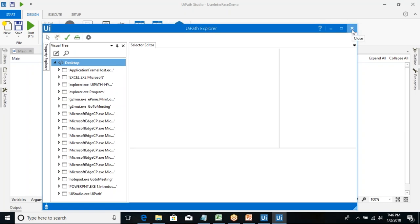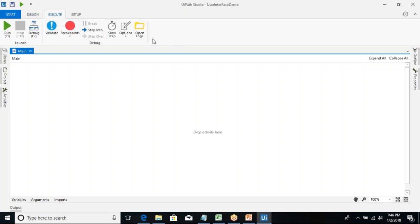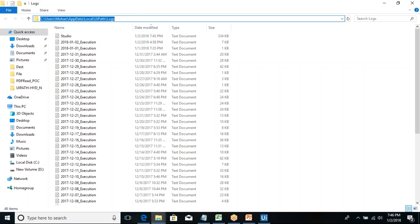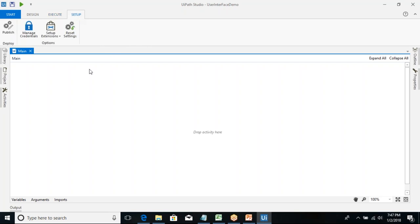That's all about the Start tab. Now the Design tab — and then the Execute tab. Execute is for running, debugging, setting breakpoints, and viewing logs. By default the log file is pushed to: Users\[username]\AppData\Local\UiPath\Logs. By default, one log file is created per day, and all operations performed in UiPath get pushed to that location.